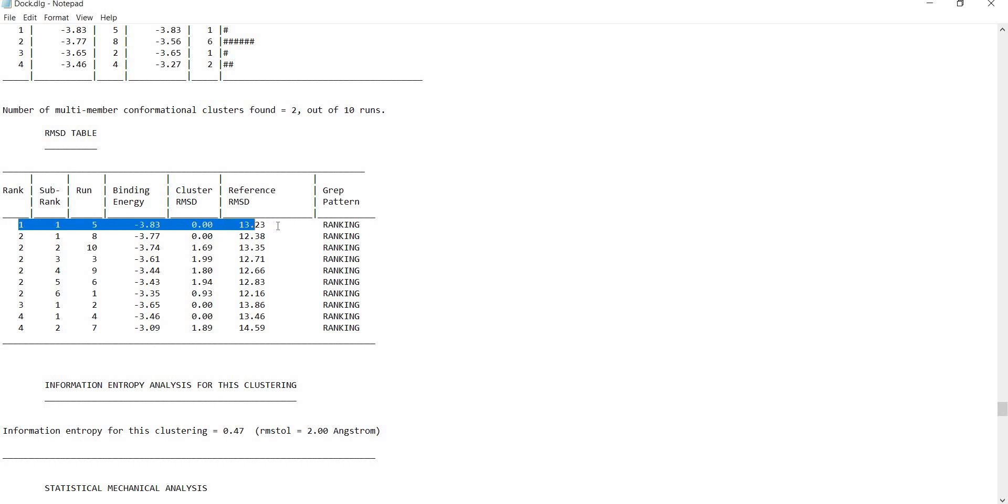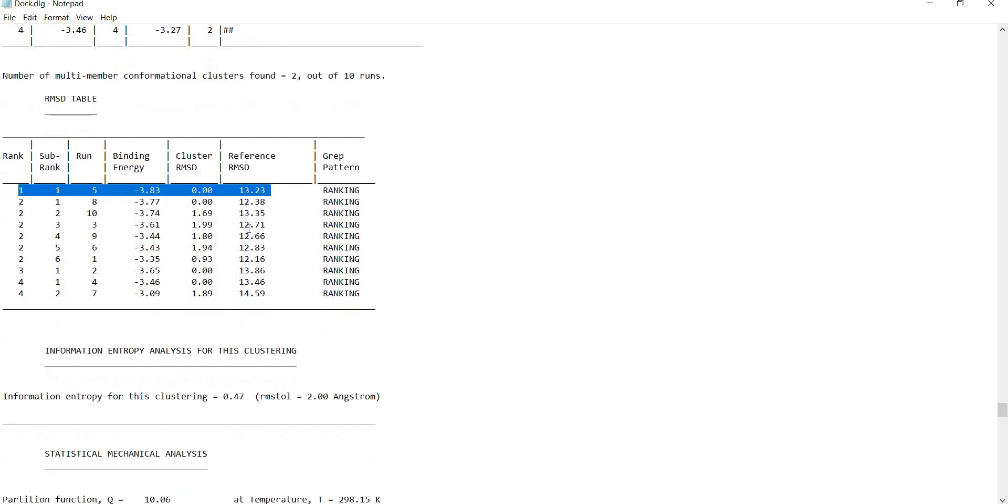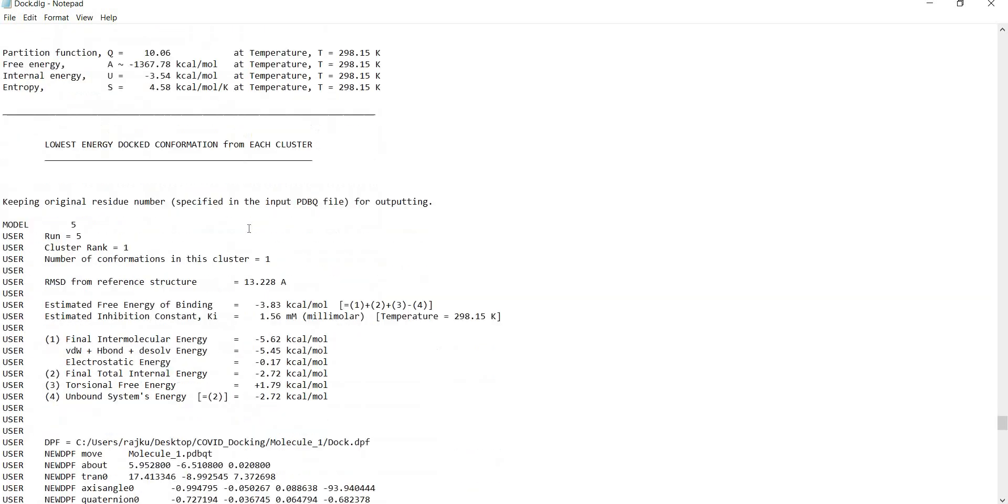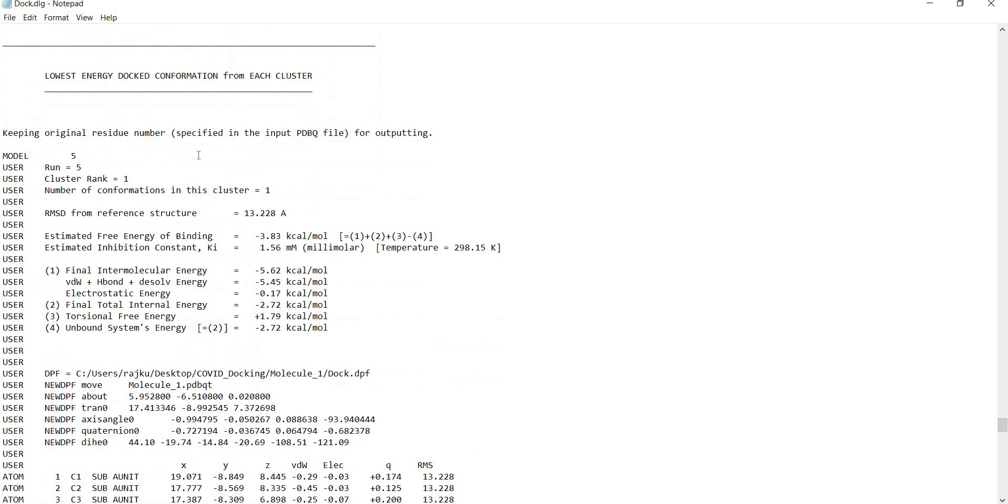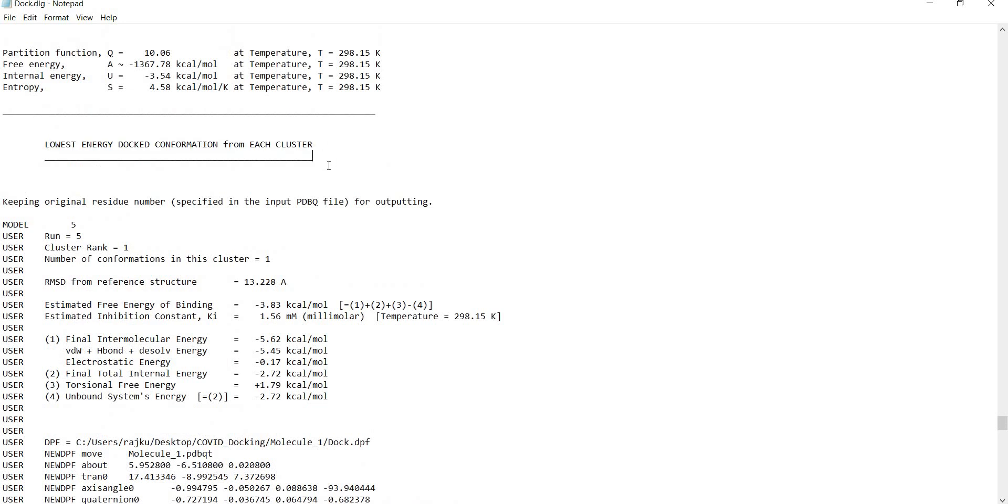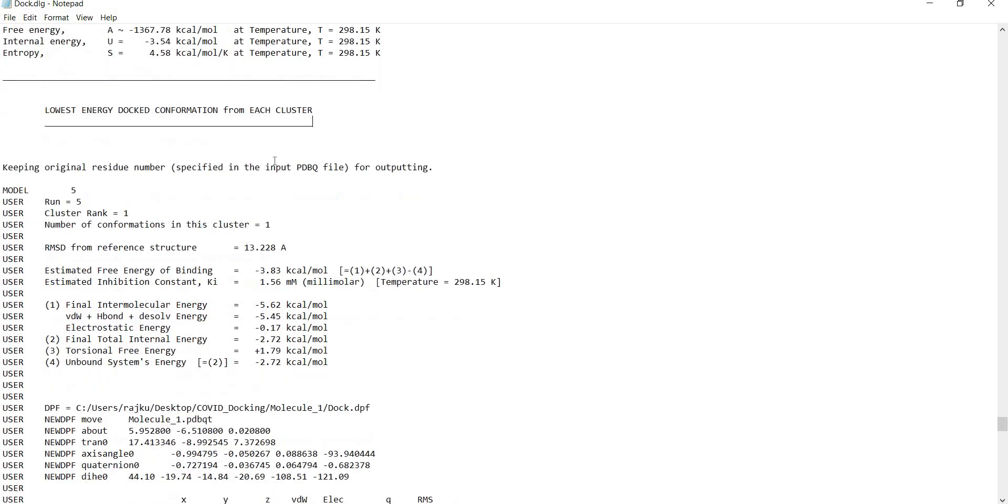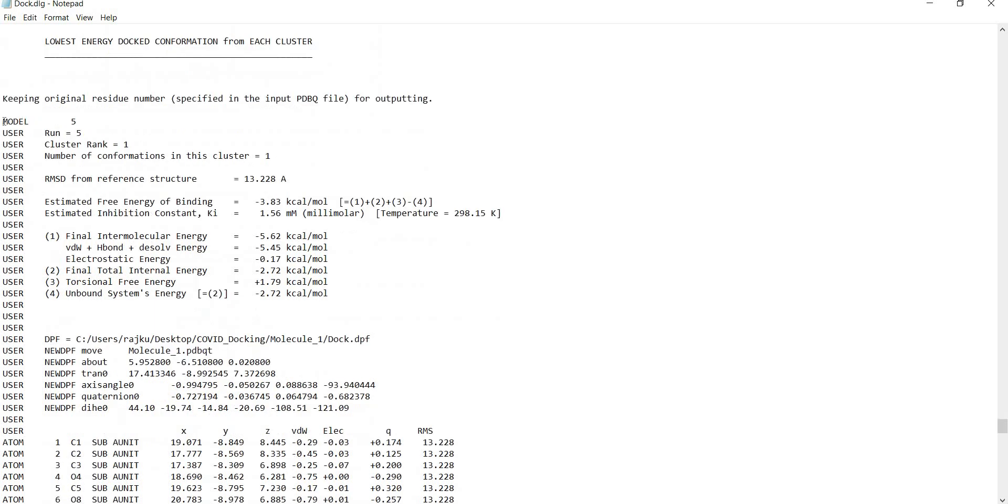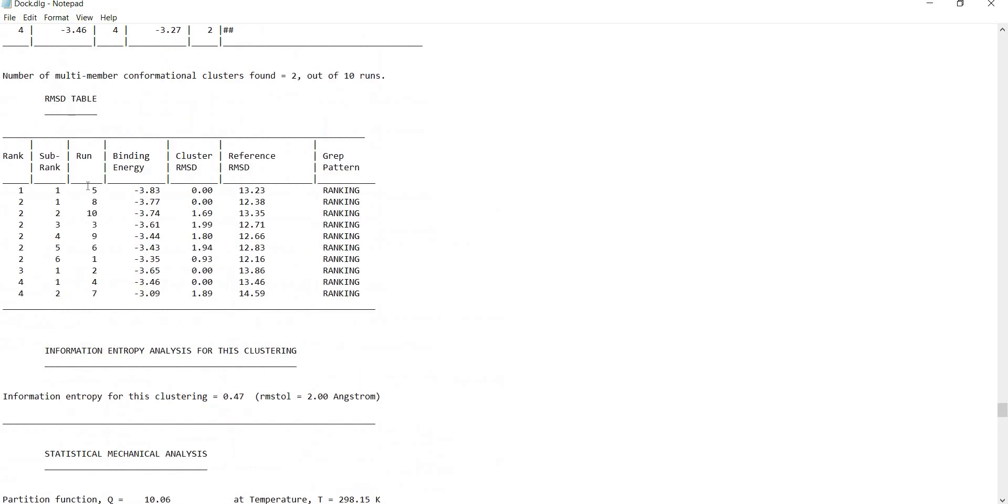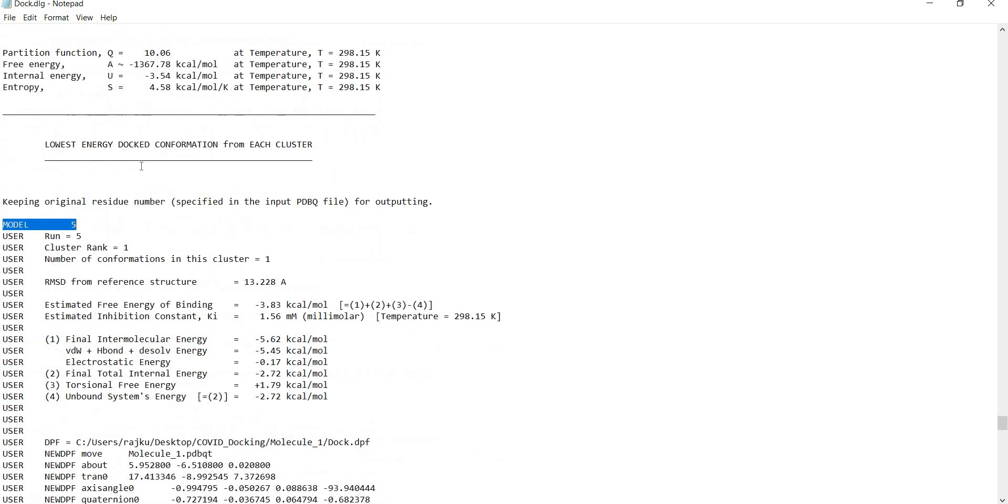You will see the conformations right here. Model 5 is the best pose in our case, so I will start selecting from here and look for the model.